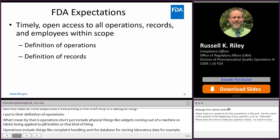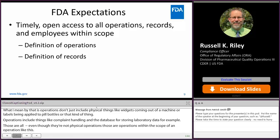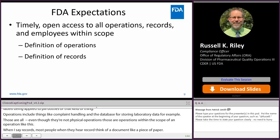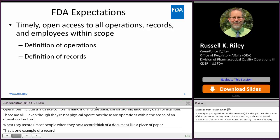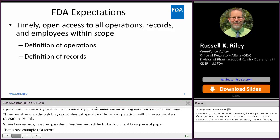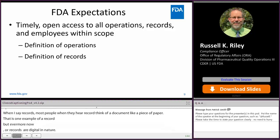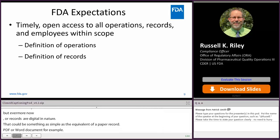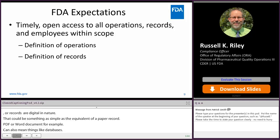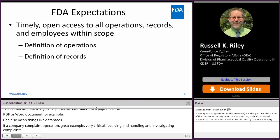When I say records, most people think of a document like a piece of paper, and that's one example, but increasingly every year, more and more records are digital in nature. That could be something as simple as a PDF or a Word document, but it can also mean databases. If a company's complaint operation — a very critical function of receiving, handling, and investigating complaints — is handled via a database, then FDA has access to that database, whether that means collecting a spreadsheet version or simply looking over someone's shoulder while they go through the database.